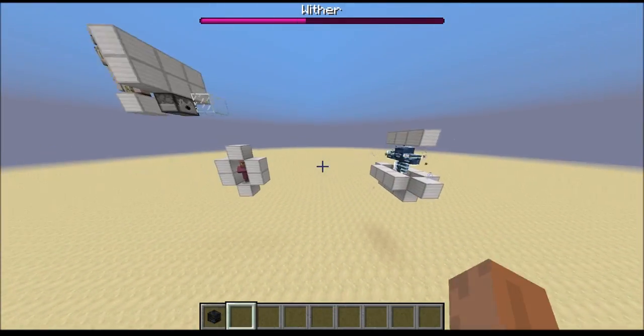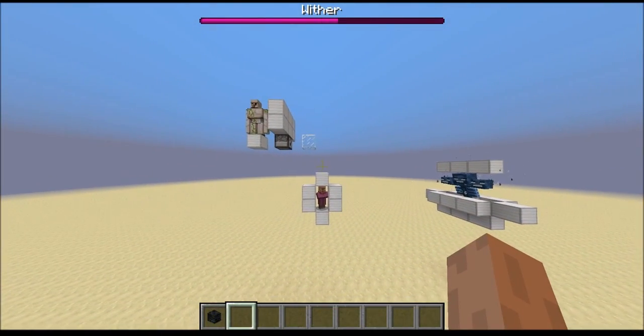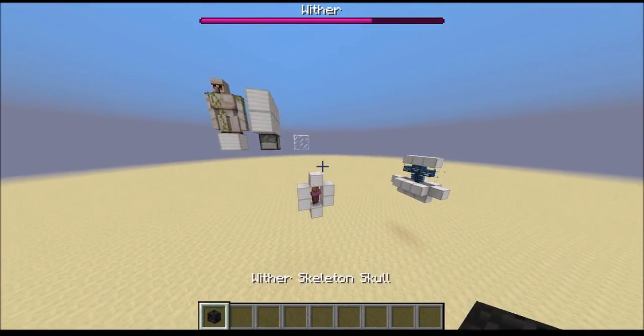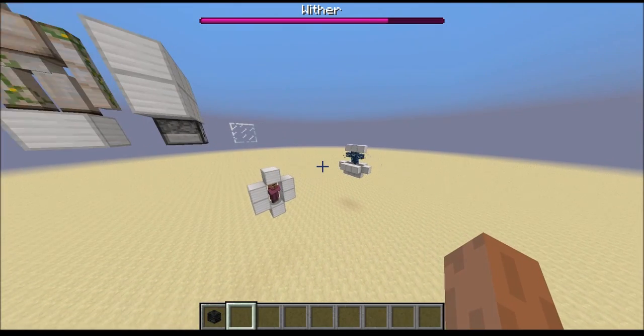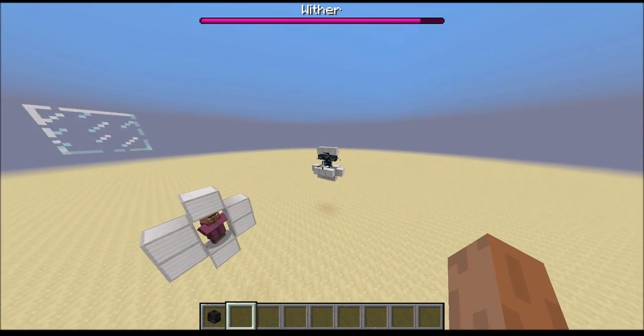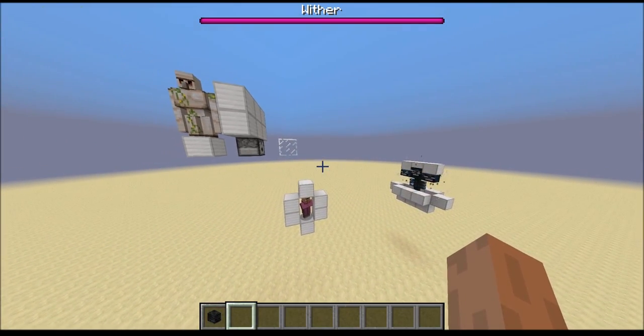Hello everyone. In this video I am going to talk about mobile wither cages. But to understand mobile wither cages we will have to understand stationary wither cages first.